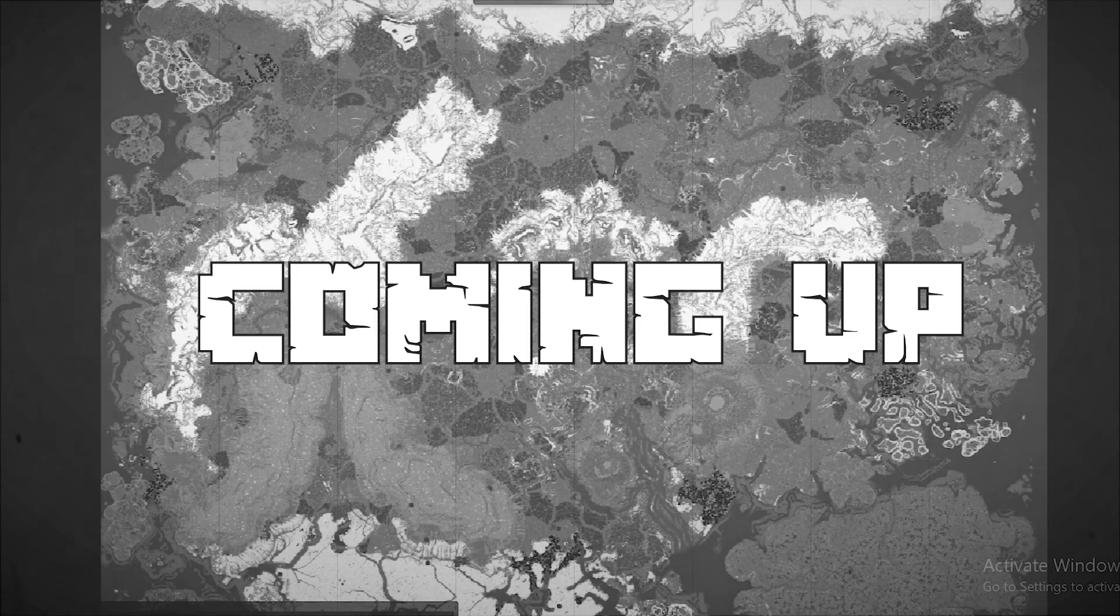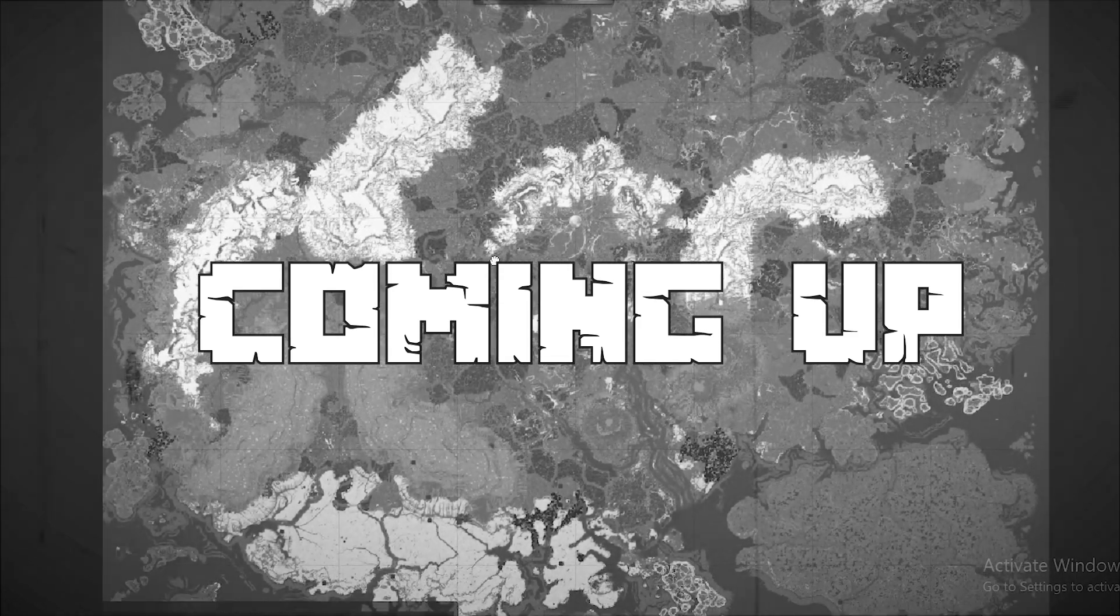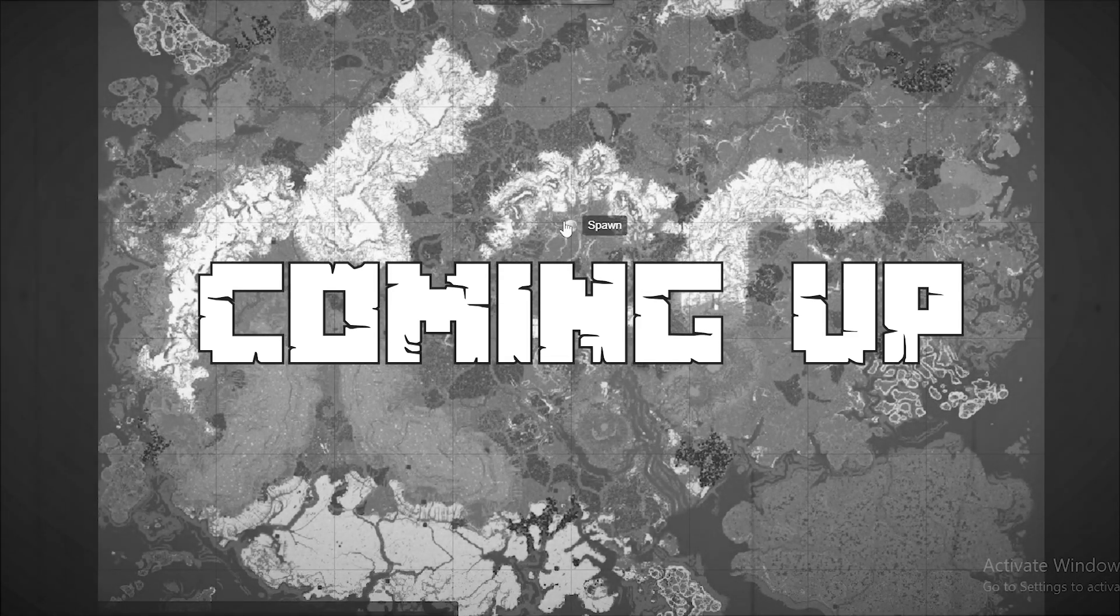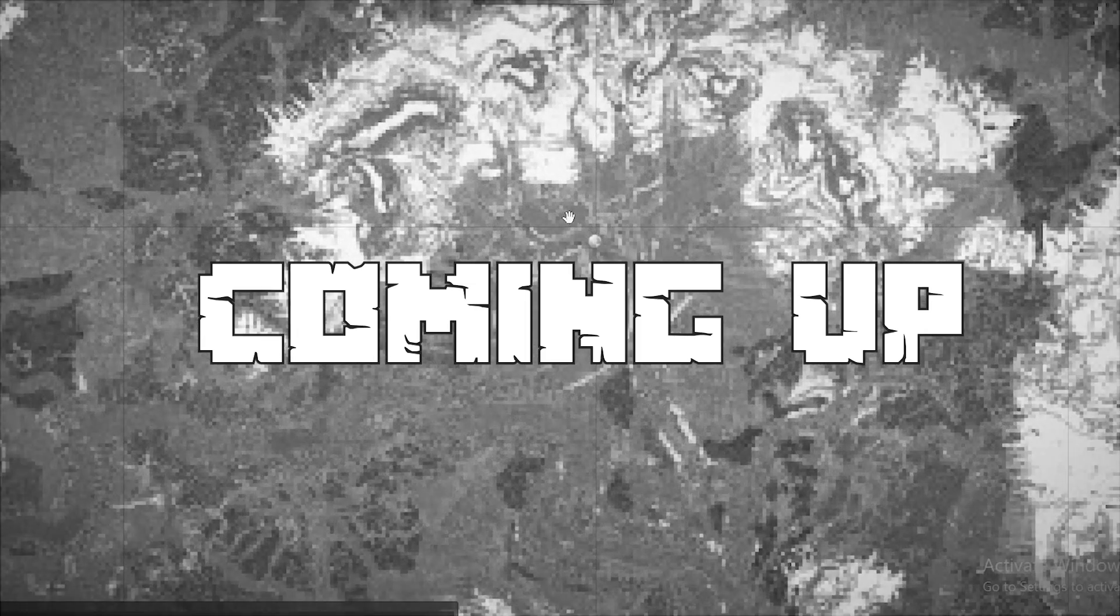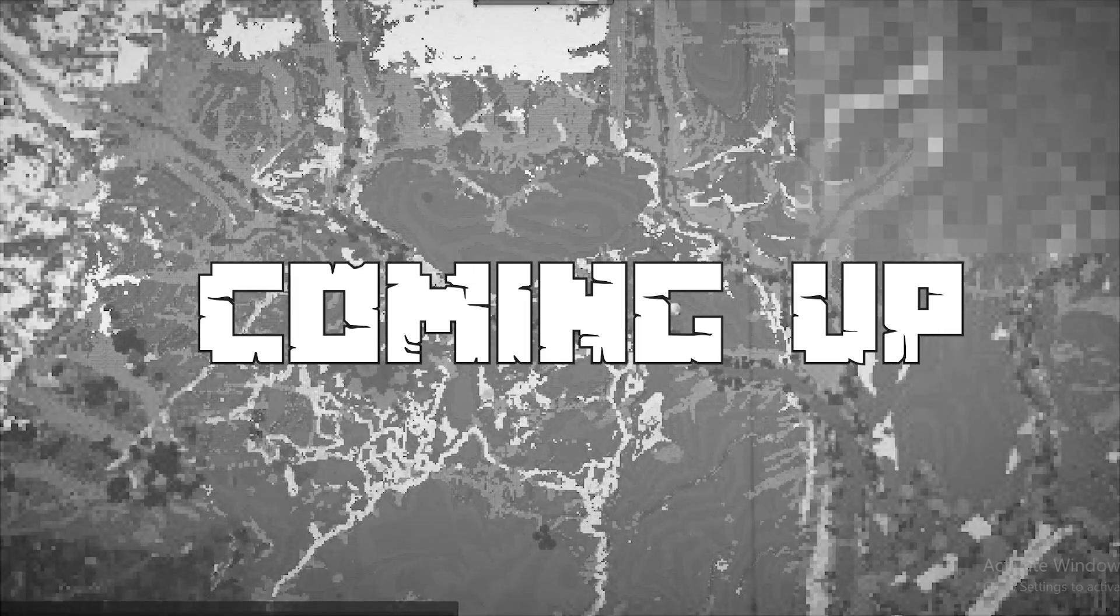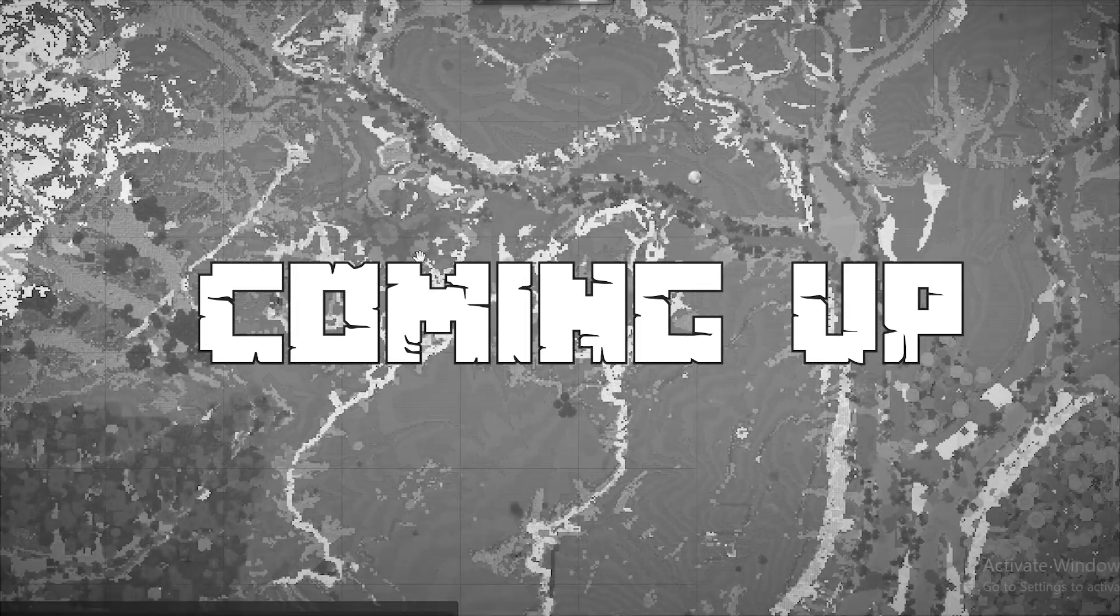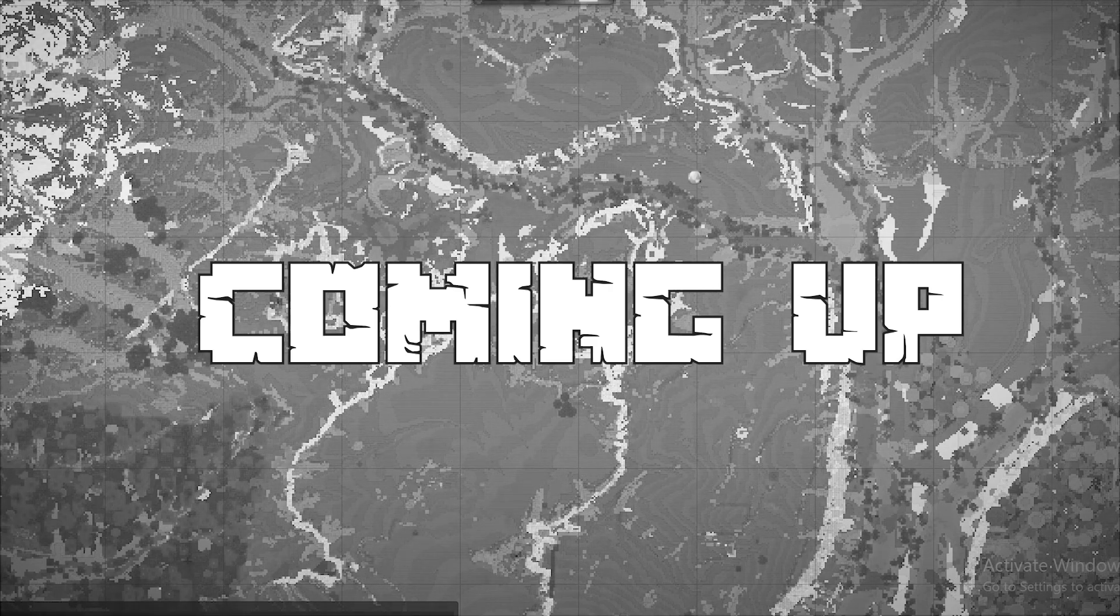Hey guys and welcome back to another video. In today's video I will be showing you how to install and use DynMap. DynMap is a powerful plugin that allows you to view your Minecraft server's map in real time from your web browser.